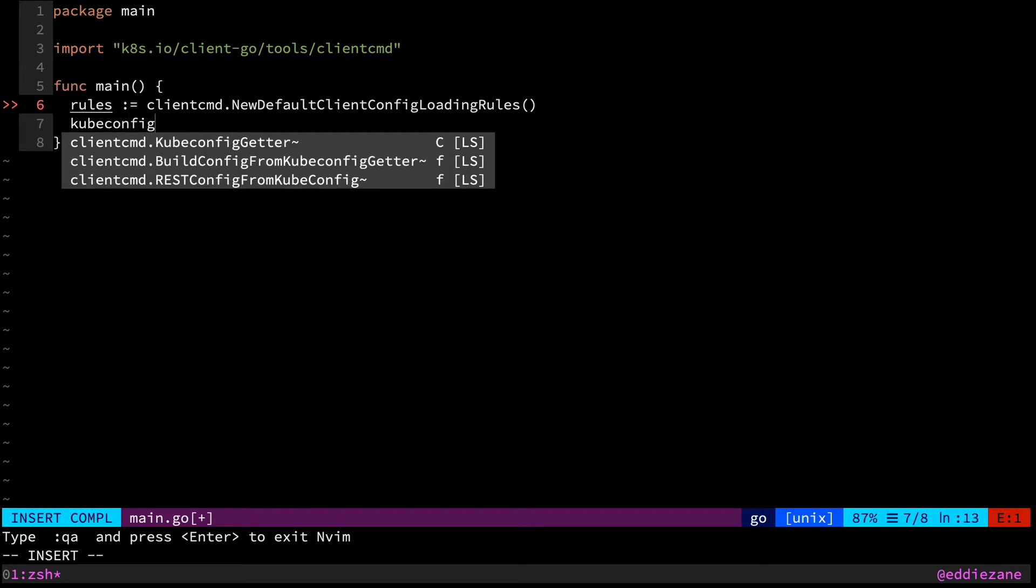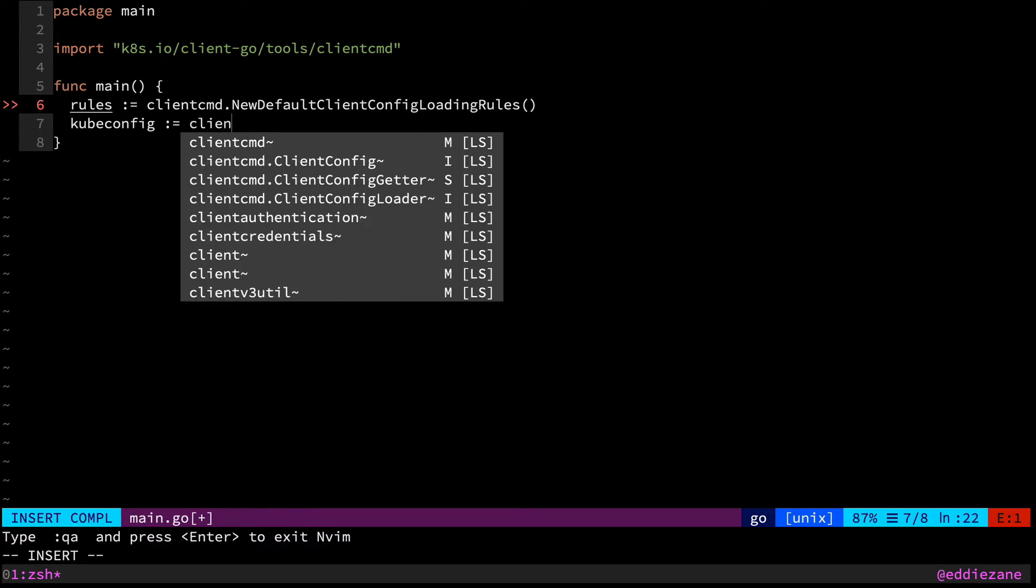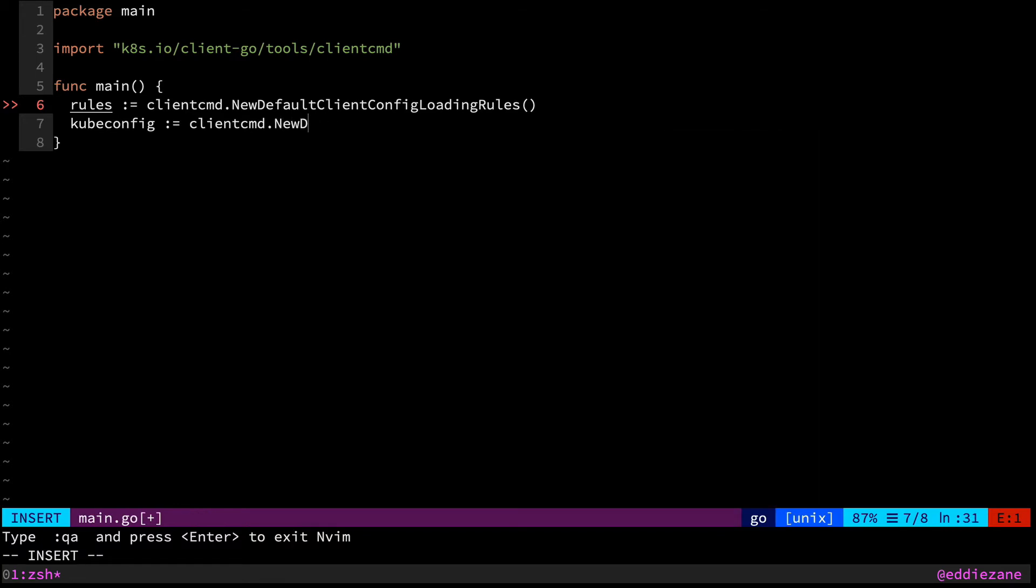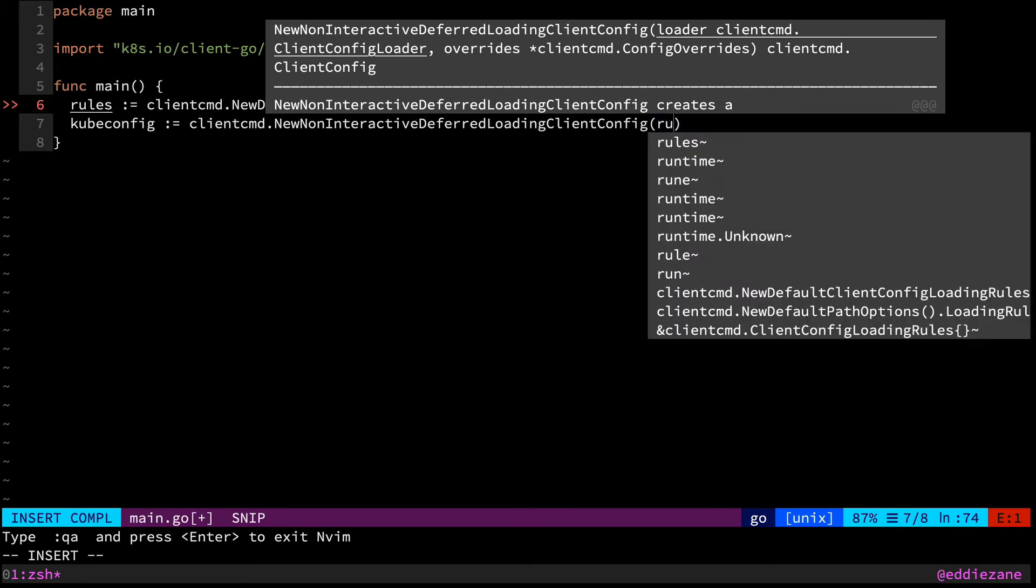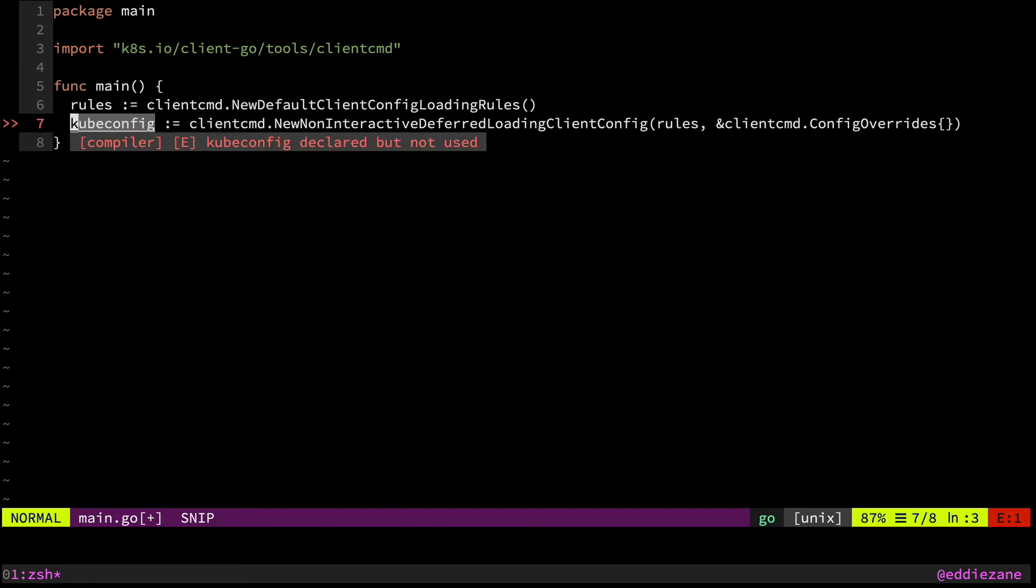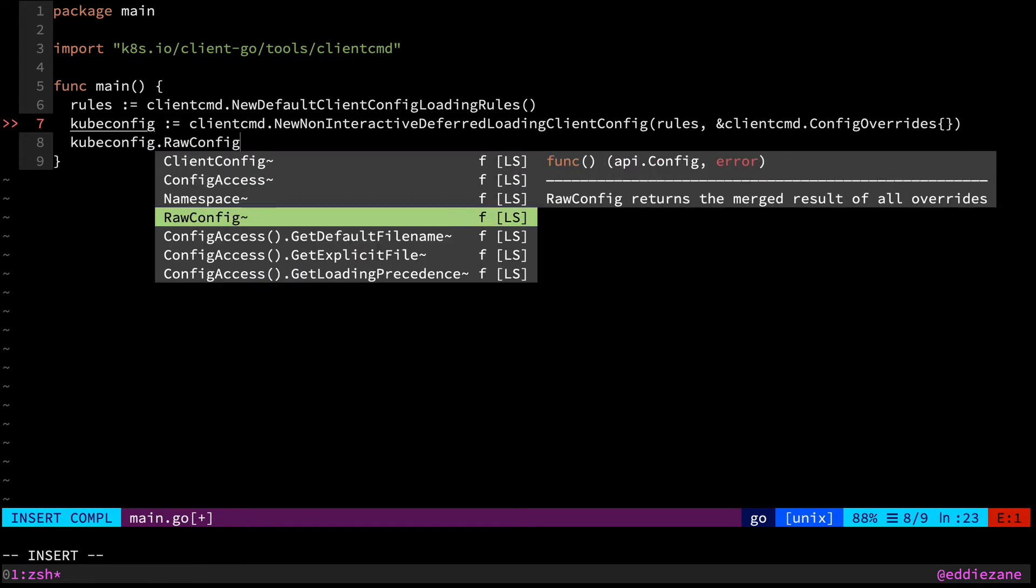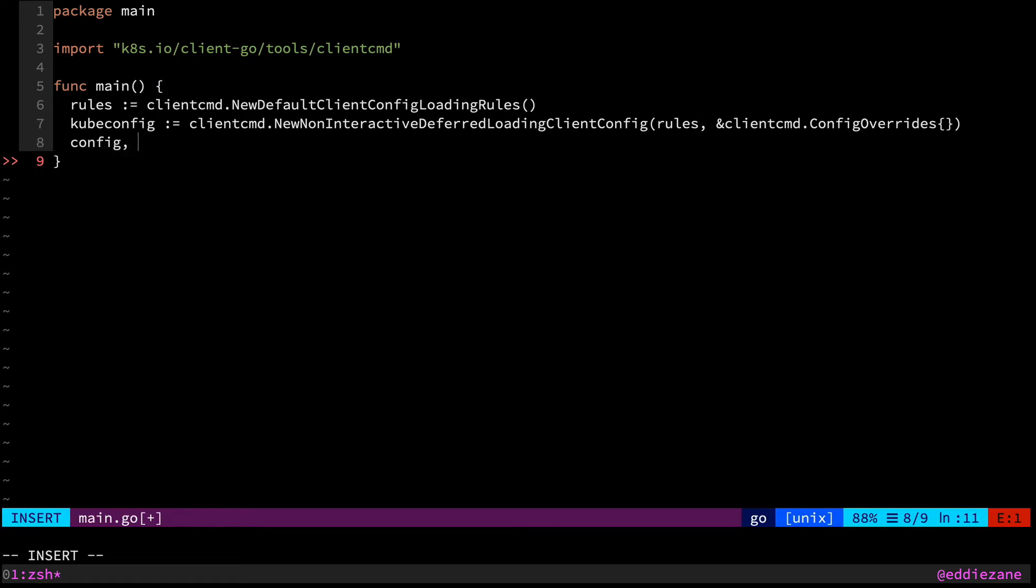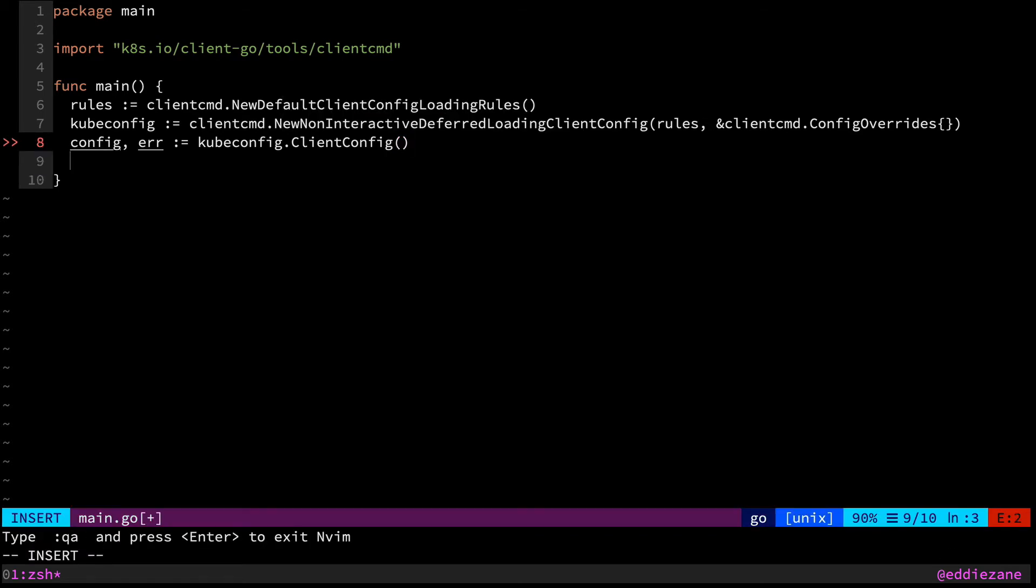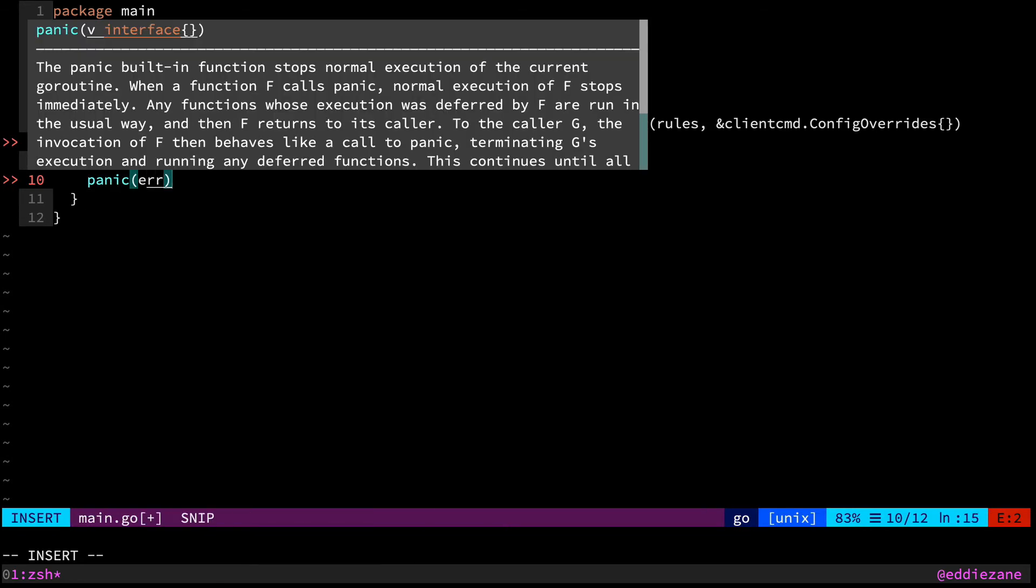And so we'll grab kubeconfig and we will assign that here. We grab our client command and we grab the new default deferred, yes, new non-interactive deferred loading client config. This will take in our rule set. And it will also take in a set of overrides that we can specify here. And so now we have the user's kubeconfig. And this actually has a bunch of different bits on here. Like you can grab the raw config if you want. And this will actually print out pretty much the string of the raw config that it's grabbing. What we can do from that is we can actually pull out the config object that we want to work with and we'll get an error back. And here we can actually say kubeconfig please give me the client config. So let's check if we have an error here. I'm just going to panic. You should obviously handle your errors a little better.